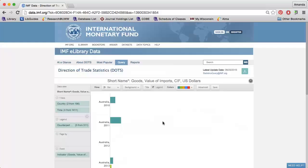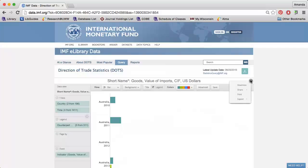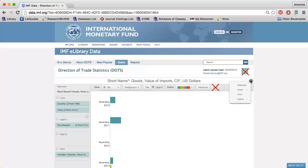When everything is formatted just the way you need it, click the wheel icon to share the data, print it, or download it. Because we only have access to the free version of the direction of trade statistics, the save and download buttons will not work. Use the wheel icon to save the data.